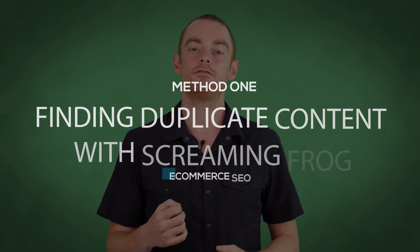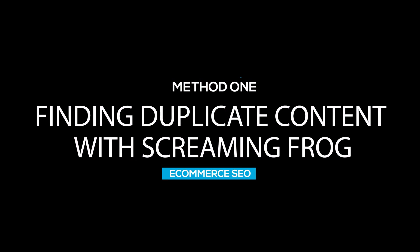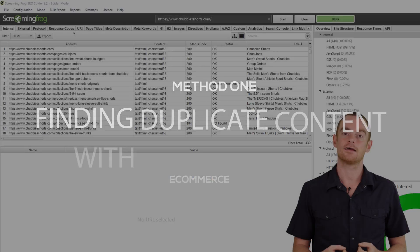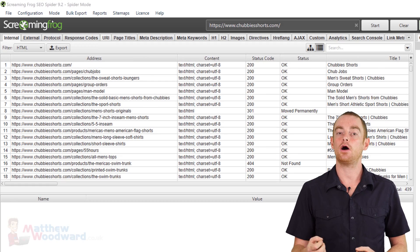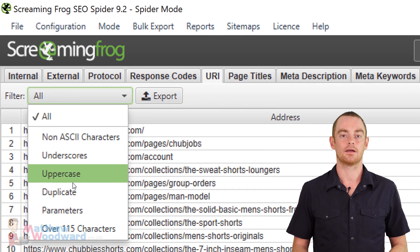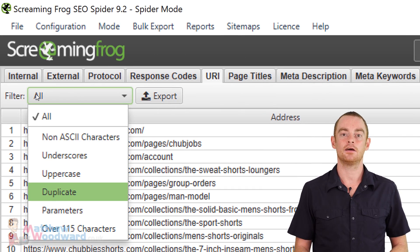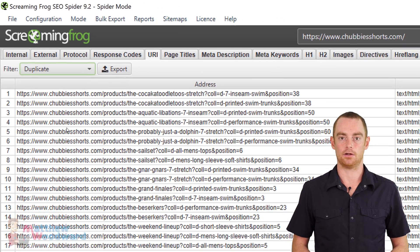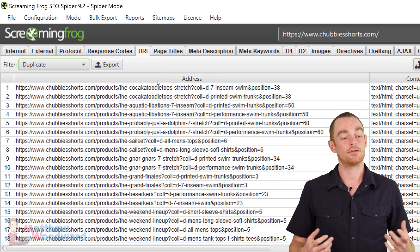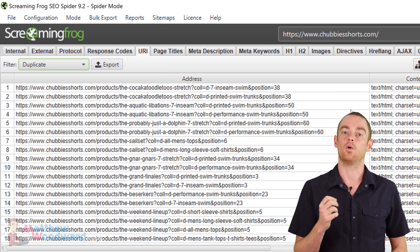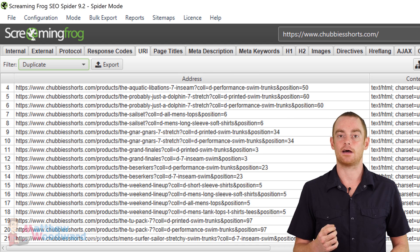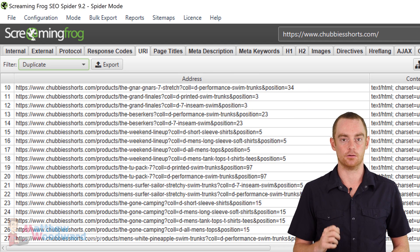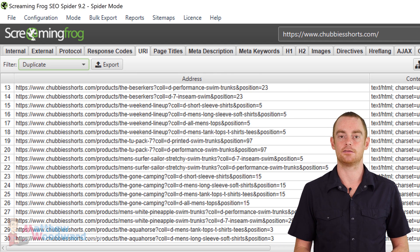The first method is to use a free version of Screaming Frog. All you have to do is run a scan, and then go to the URL tab in the second menu, click on Filter, and then on Duplicate. This report shows you all the pages that have internal duplicate content.